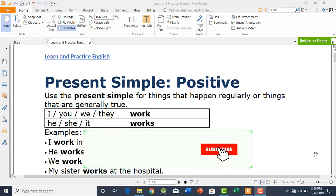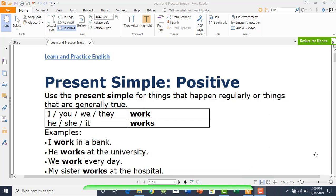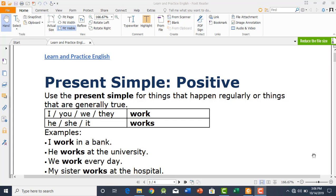Hello everyone, this is the fifth lecture in the series of Learn and Practice English. In this lecture I am going to talk about a very good concept for beginners especially tenses, and particular to this video I will talk about present simple positive form. In the upcoming lectures I will explore some other concepts of tenses as well, so let's get started.